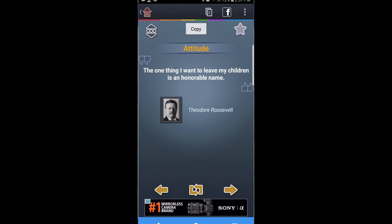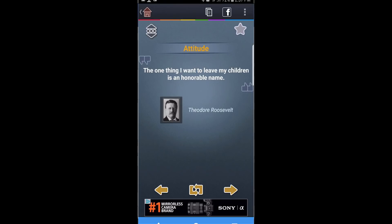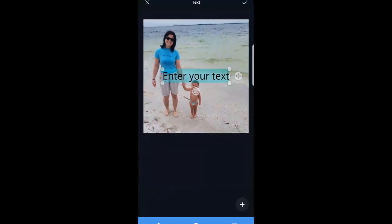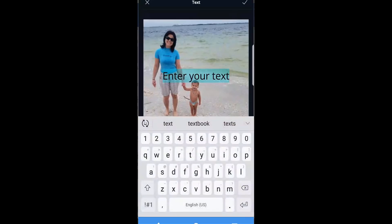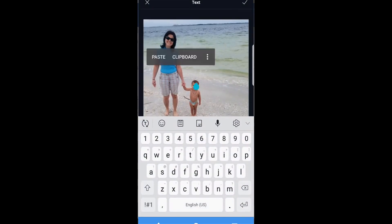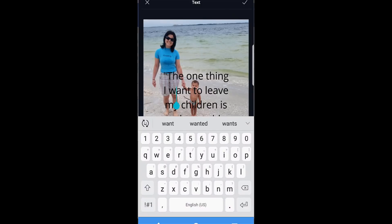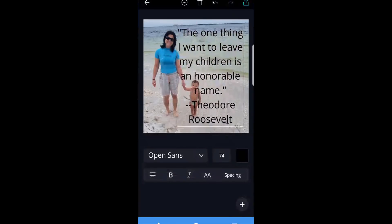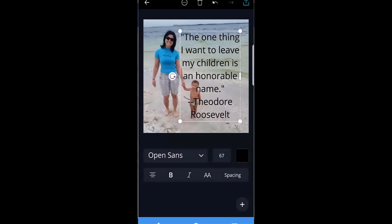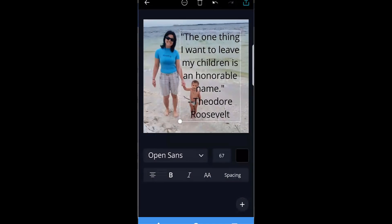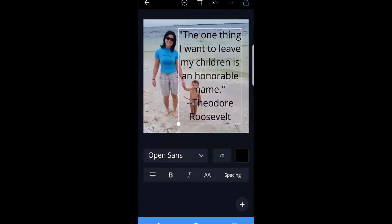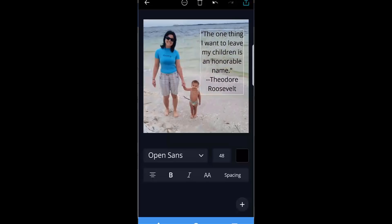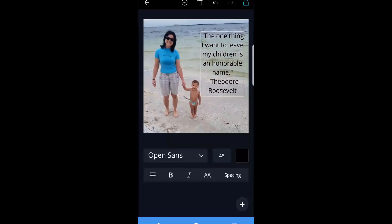And there's a copy button on the very top next to that Facebook button. I'm going to hit that copy button here. It copied it and I'm going to go into back into our picture in Canva. Click on here, delete. I'm going to paste. I paste it and here we go. Let's take a look at what this looks like. One thing I want to leave my children is an honorable name, Theodore Roosevelt. Well, that's a pretty good thing to do.